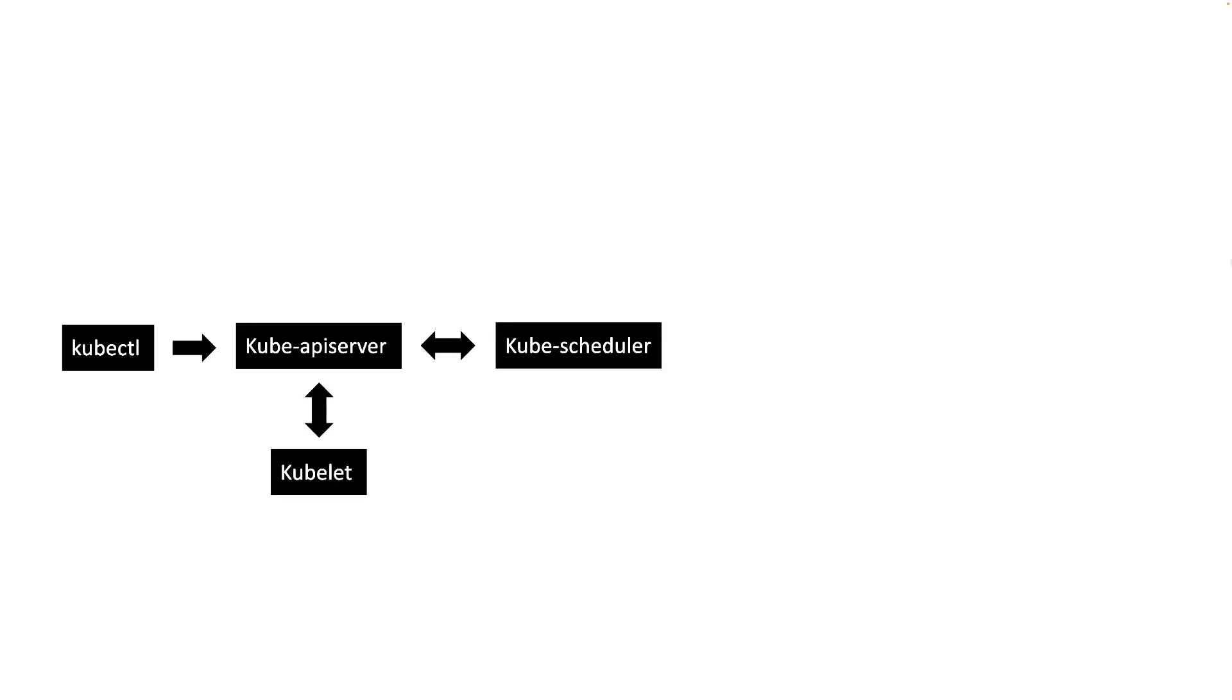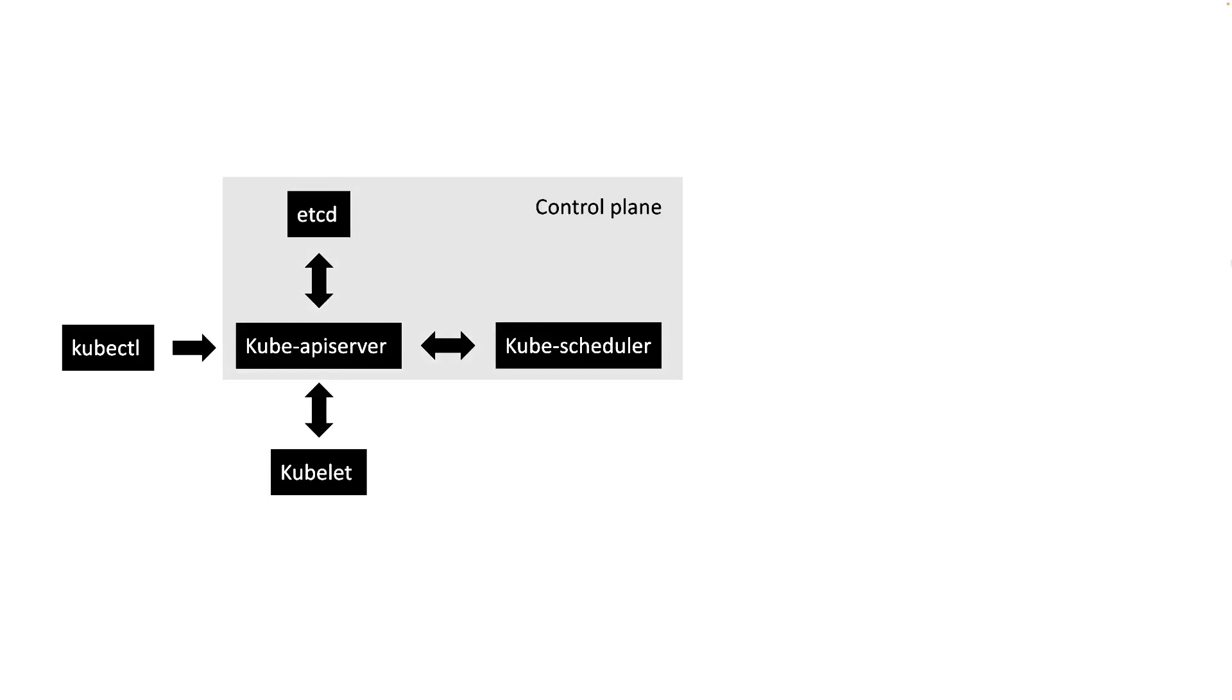Then the API server will instruct kubelet to create the pod. Around the same time, kube-apiserver will store the metadata about this pod creation in etcd database. The components like kube-apiserver, kube-scheduler, and etcd are part of Kubernetes control plane which run on a master node, whereas kubelet agent runs on a worker node. You can see how all these control plane components work together to create a normal pod.